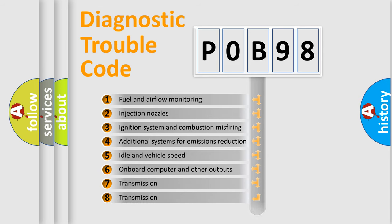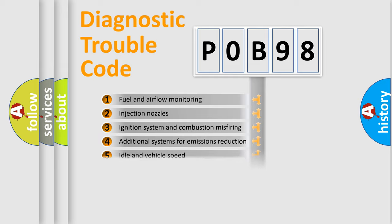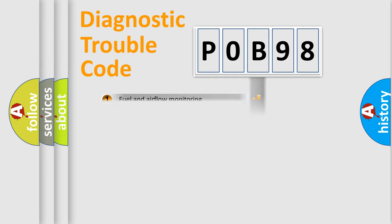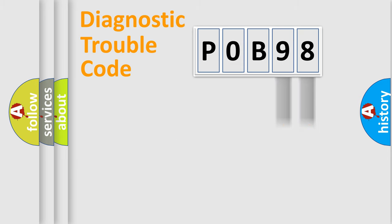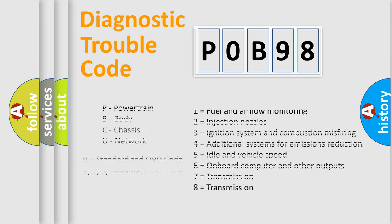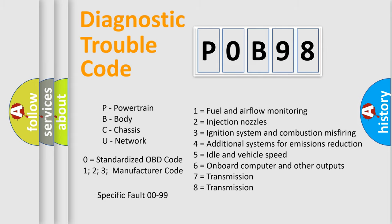The distribution shown is valid only for the standardized DTC code. Only the last two characters define the specific fault of the group. Let's not forget that such a division is valid only if the other character code is expressed by the number zero.